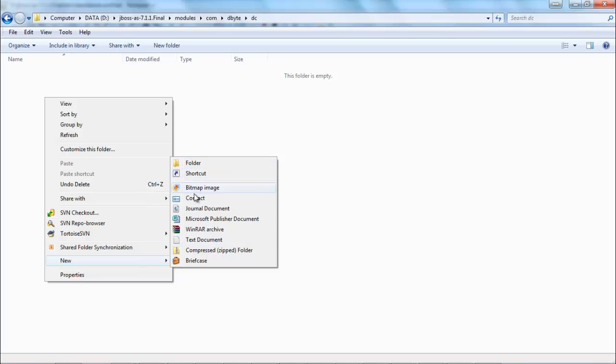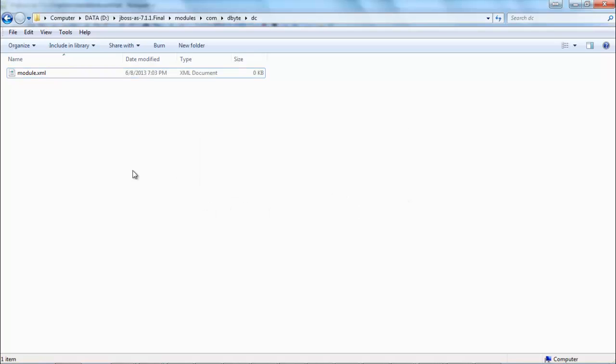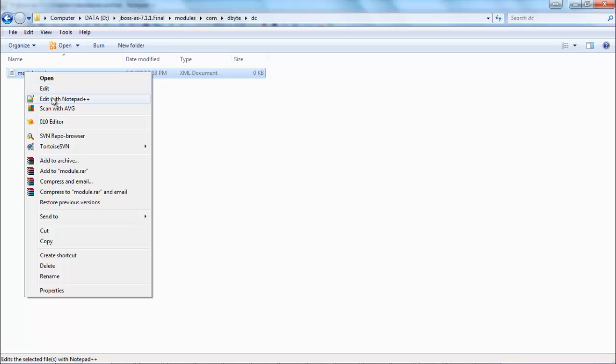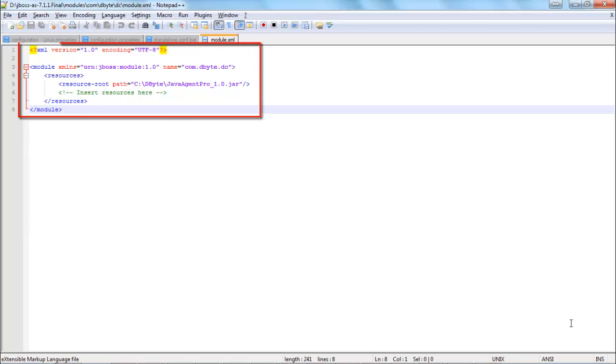I will create new file module.xml. I will edit the file. I will add the following to this file. I will add standard JBoss 7 module configuration where name equals com.dbyte.dc and path points to the discovered byte Java agent. I will save the file.